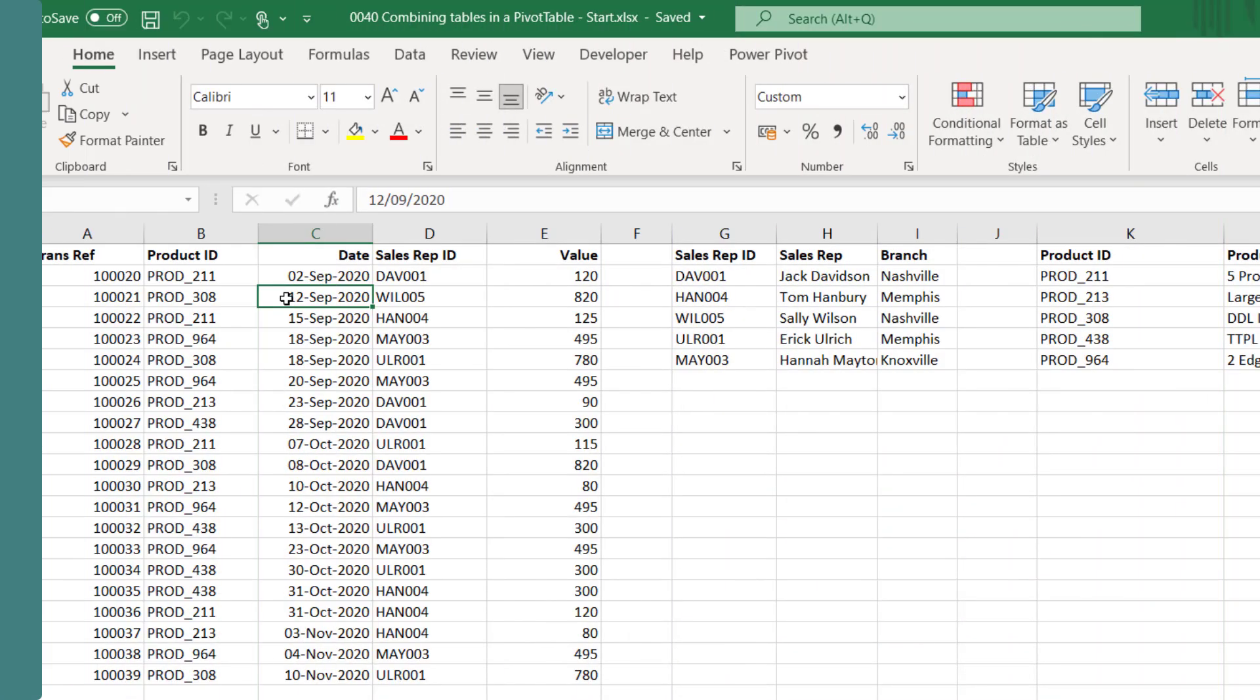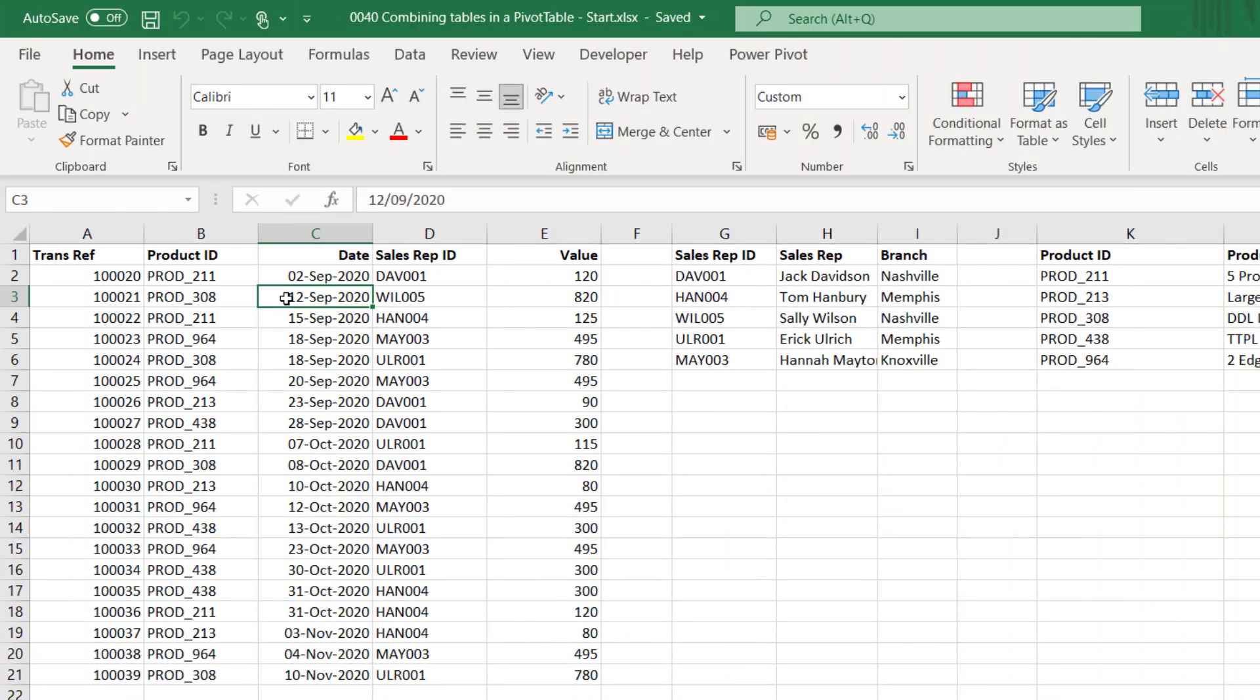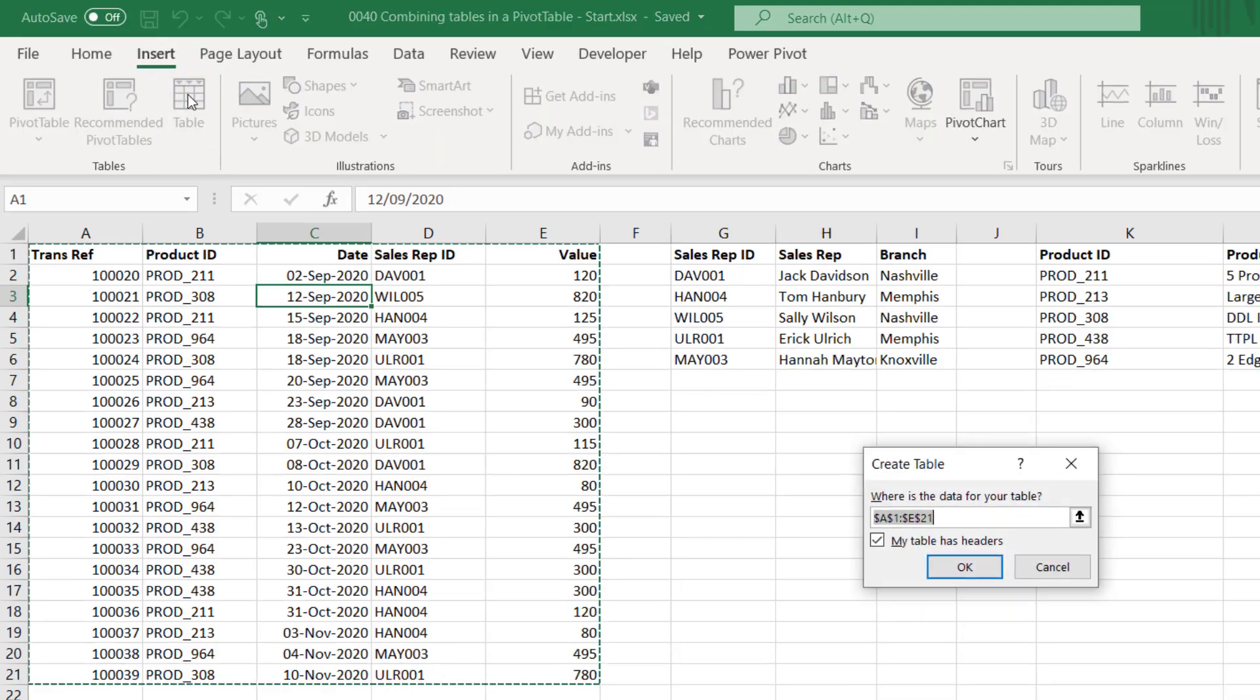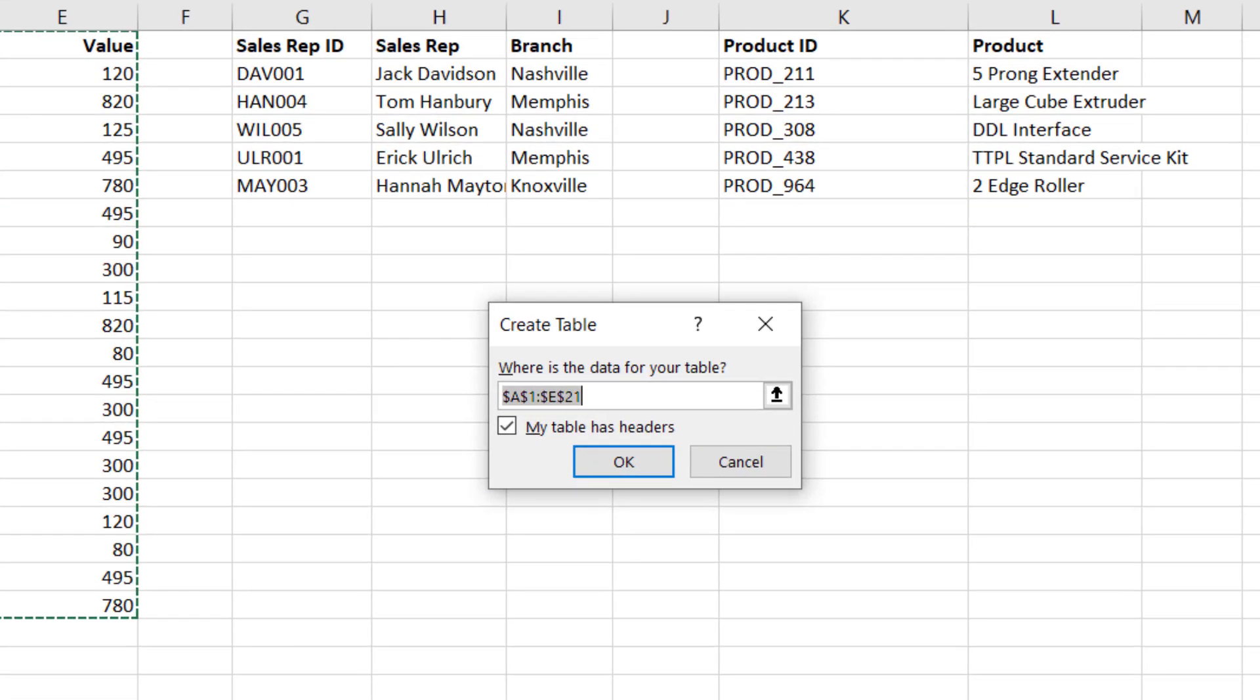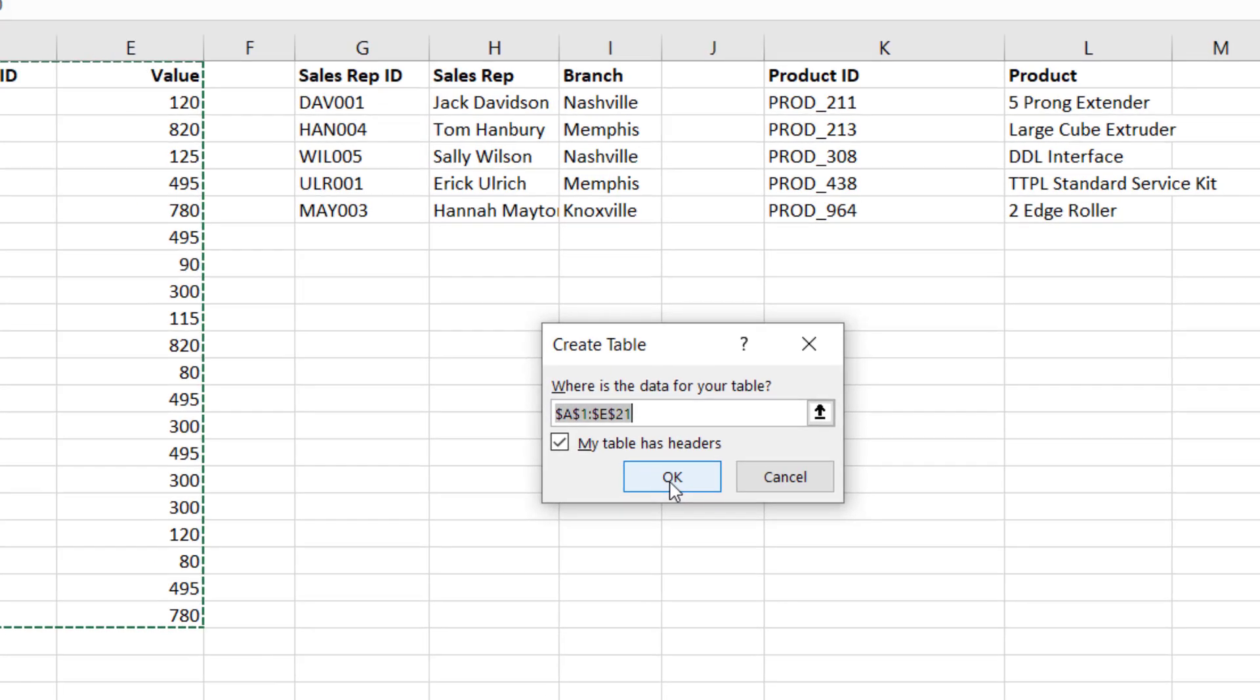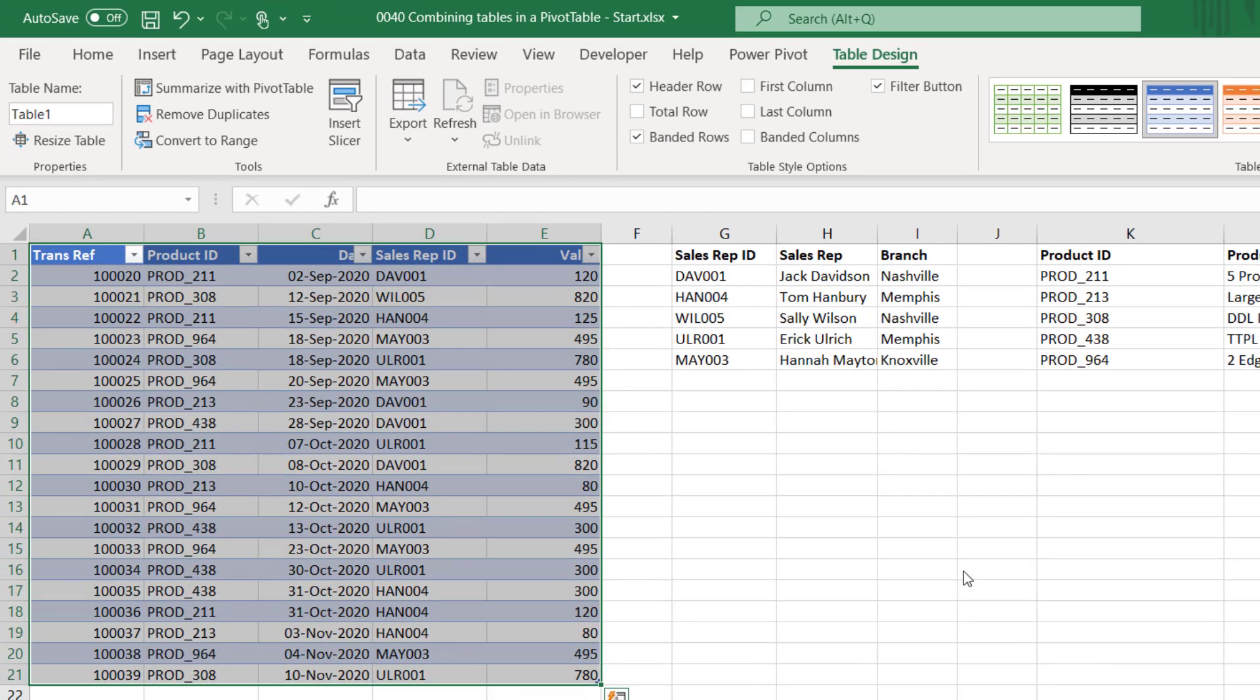We'll select any cell within that data set, then I'll click Insert and Table. Excel brings up the Create Table dialog box and it recognizes that our data is in cells A1 to E21. We have a header and Excel has also recognized that, so let's click OK.